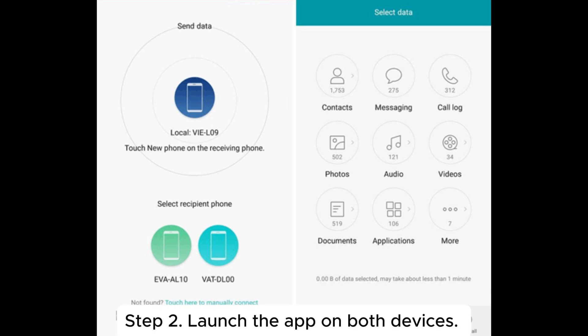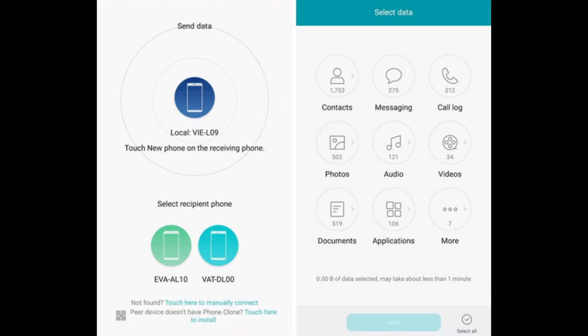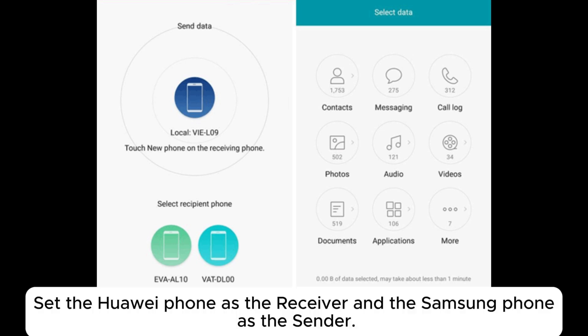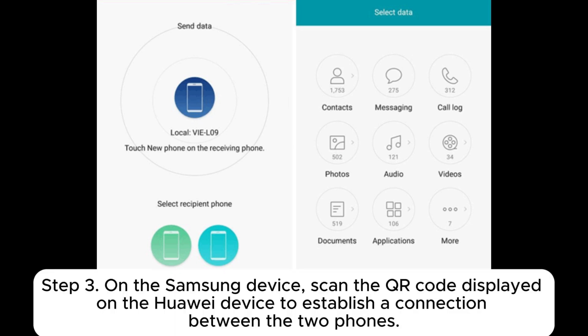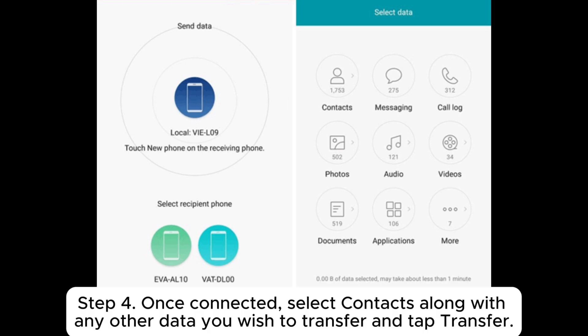Step 2. Launch the app on both devices. Set the Huawei phone as the receiver and the Samsung phone as the sender. Step 3. On the Samsung device, scan the QR code displayed on the Huawei device to establish a connection between the two phones.